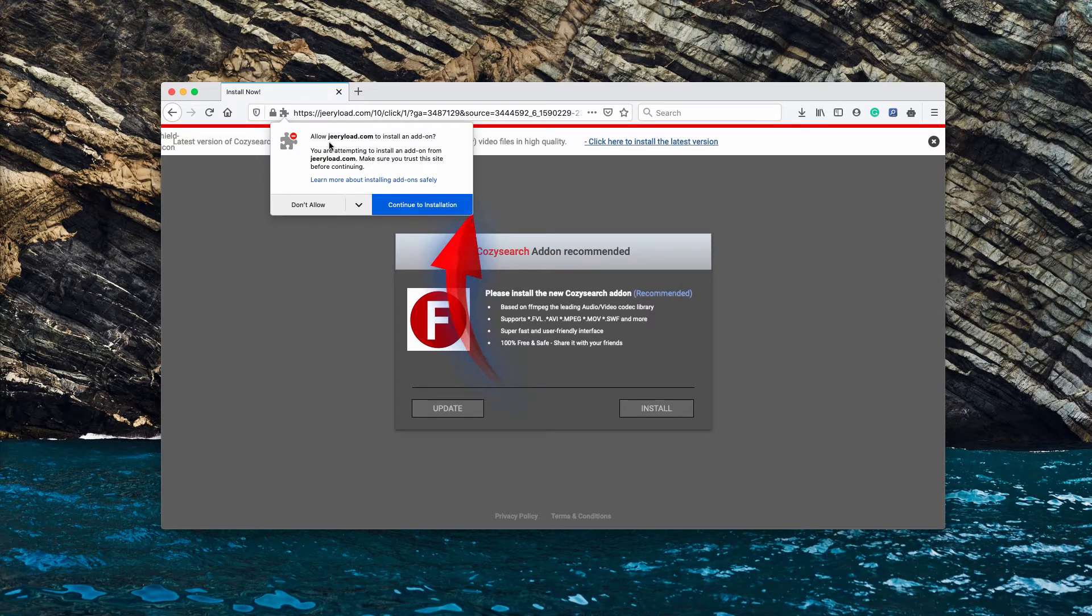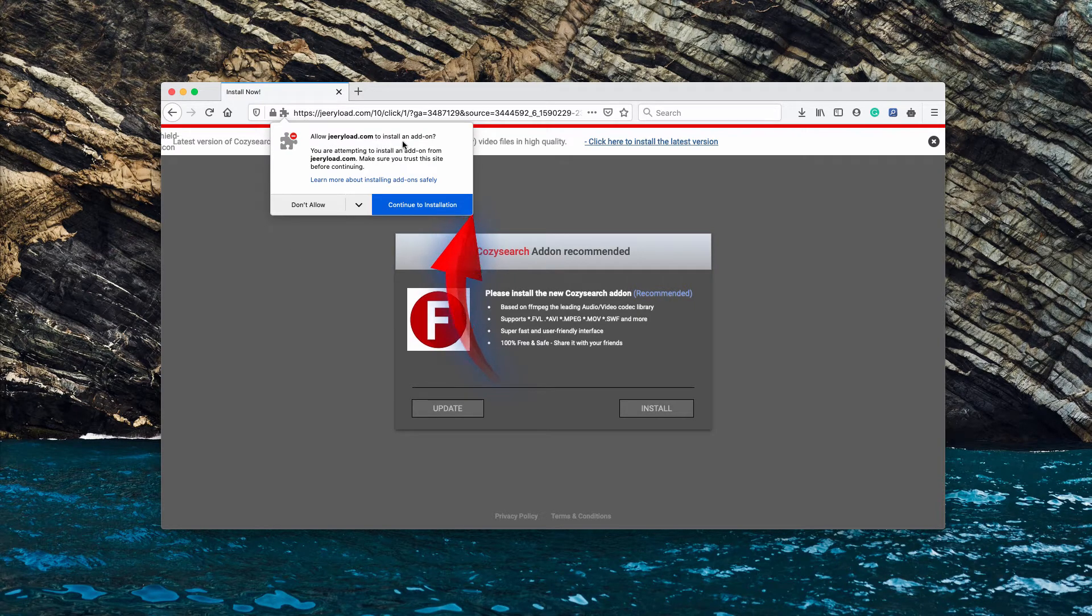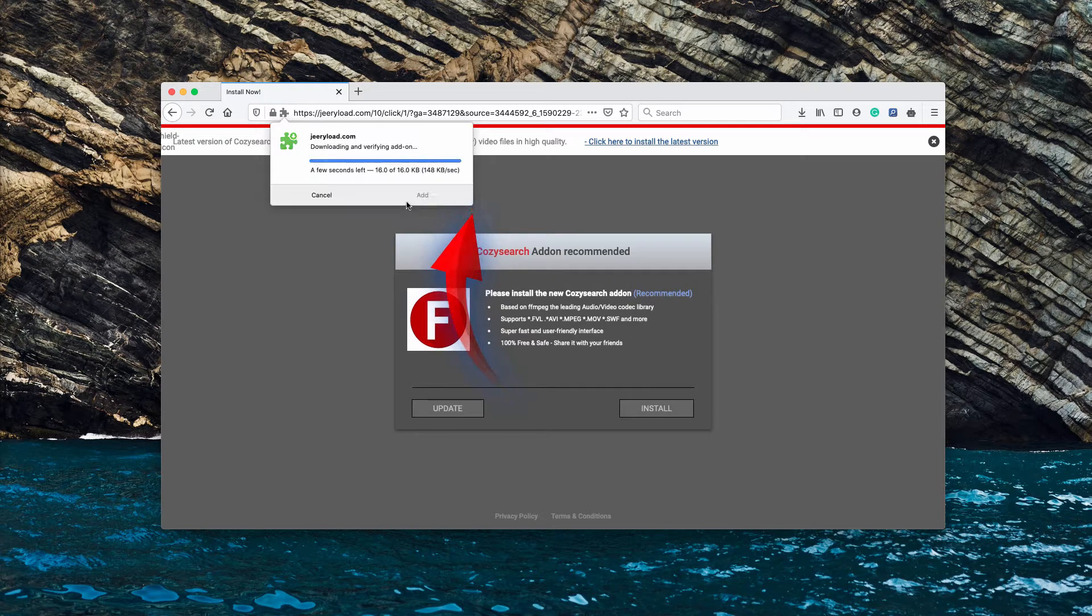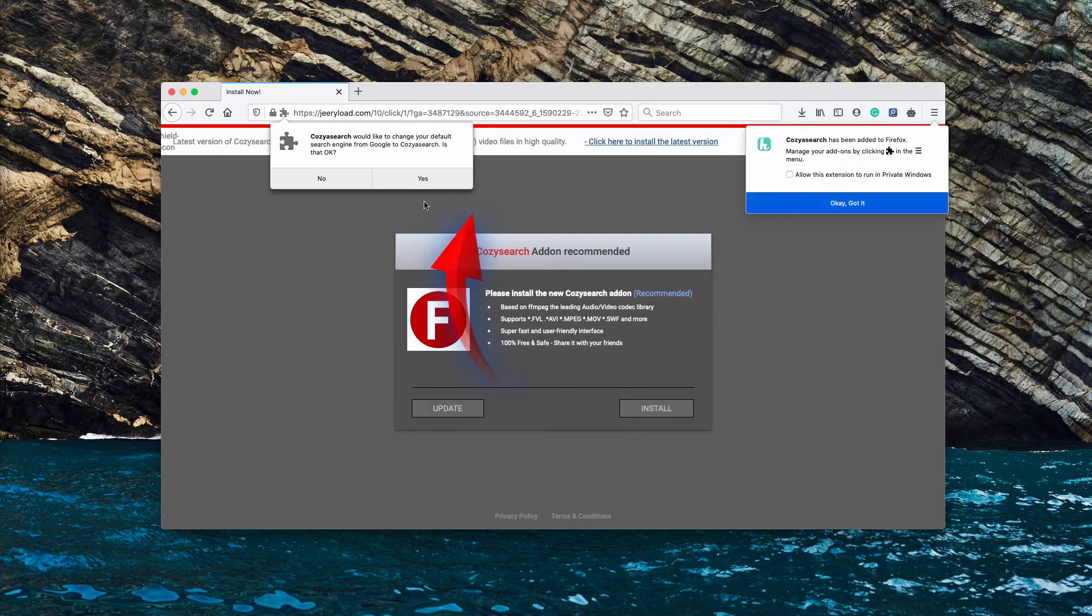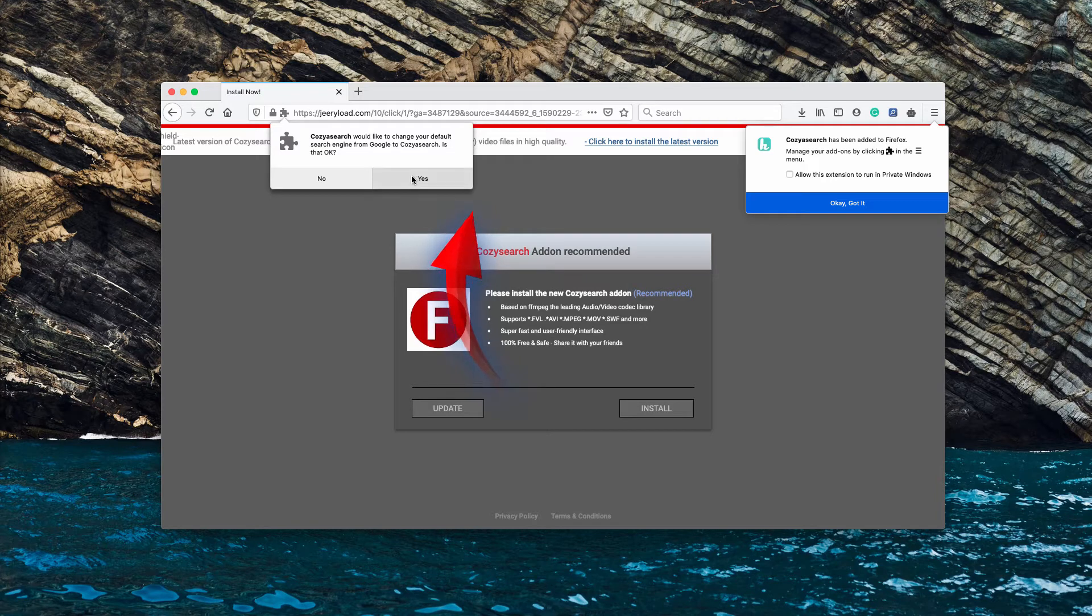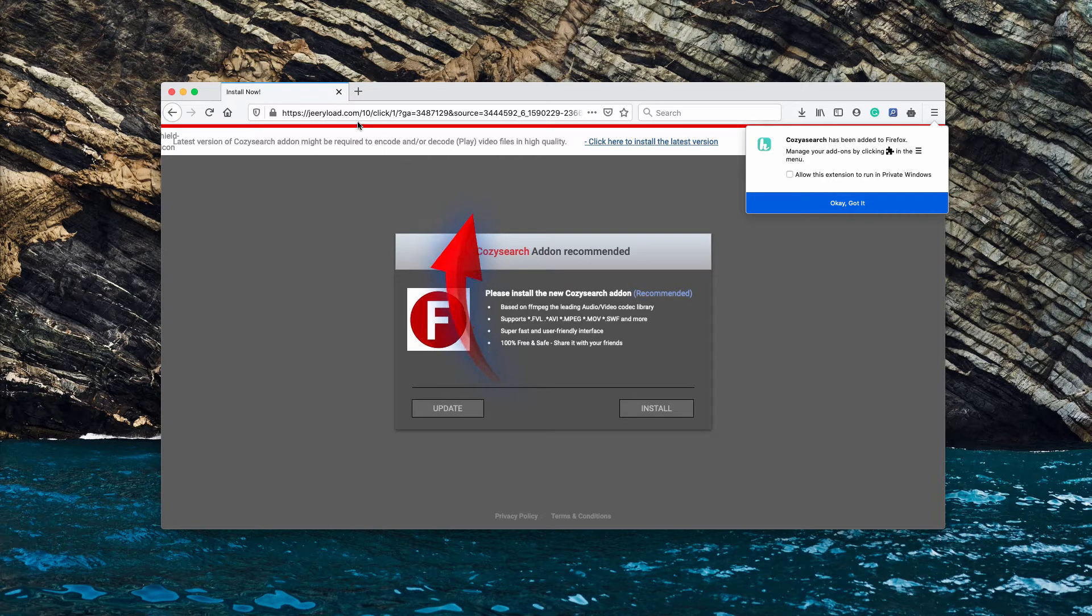As you see, the popup tries to make you install the add-on. If you continue with the installation and add this extension, then your default search will be changed to Cozy Search.